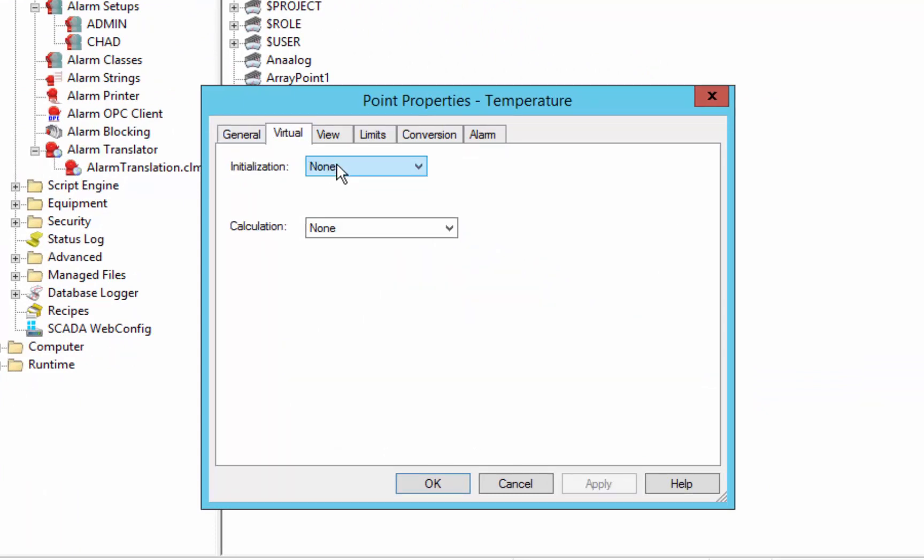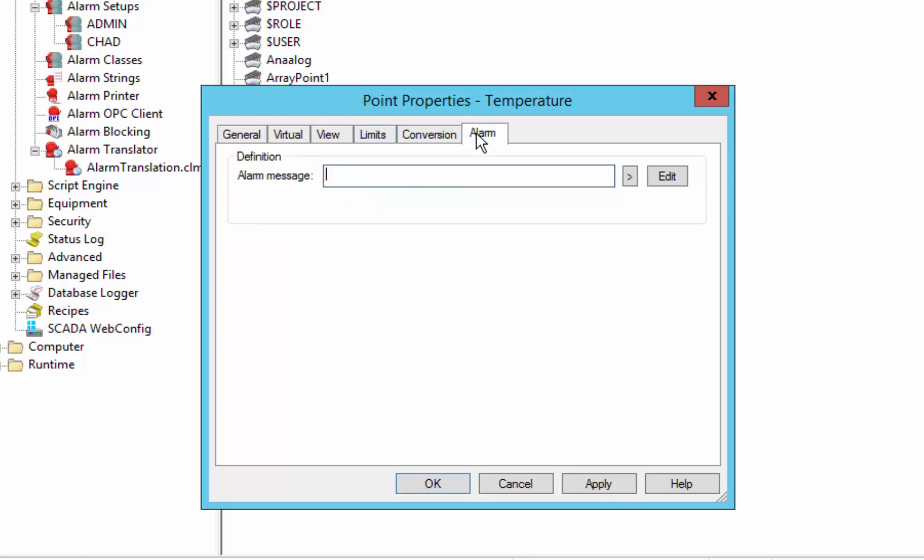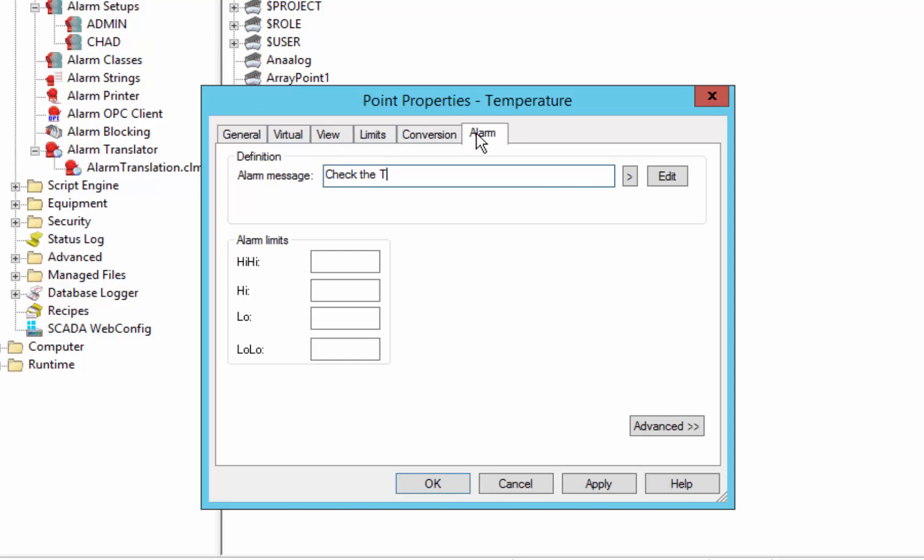We'll say that normal operating temperatures are around let's say 15 degrees. And we want to specify when we want an alarm indicating that that temperature is out of an acceptable range. So we'll give it an alarm message: Check the temperature. And this is a really simple alarm just using a level alarm, specifying what limits are in alarm.